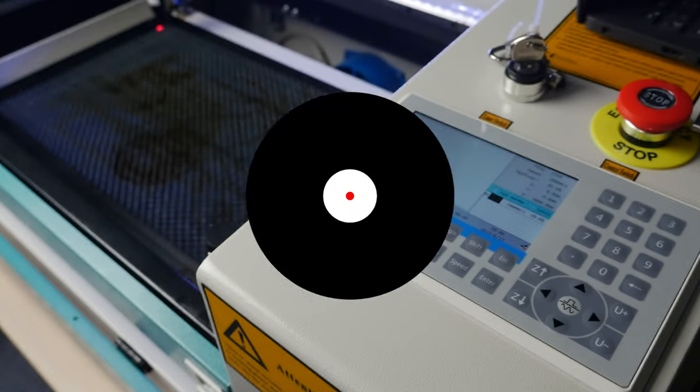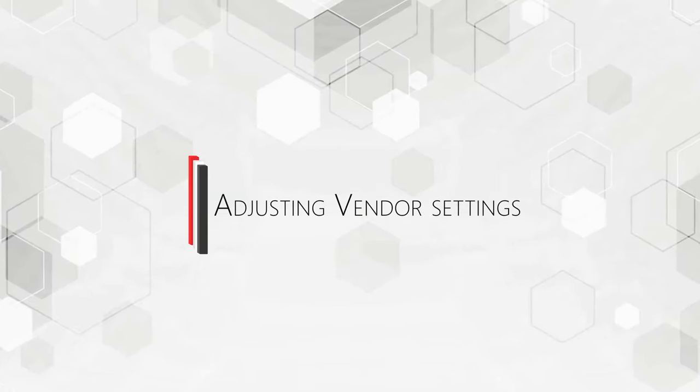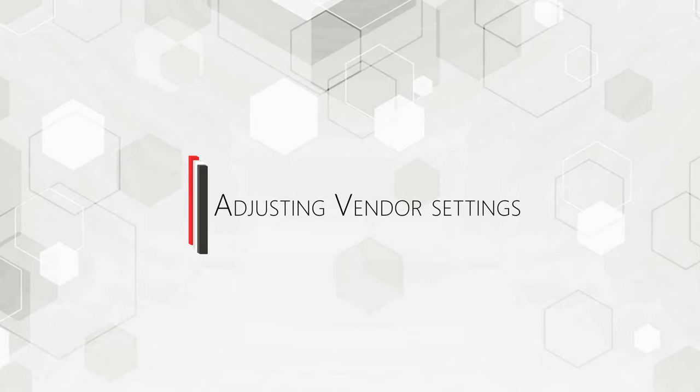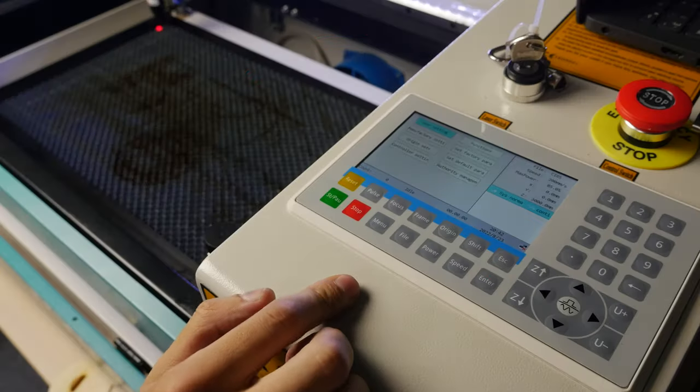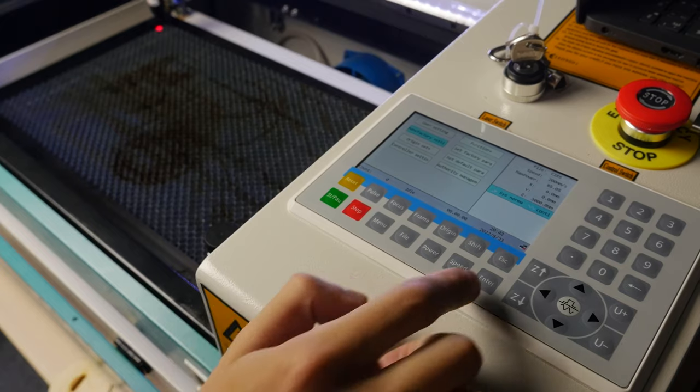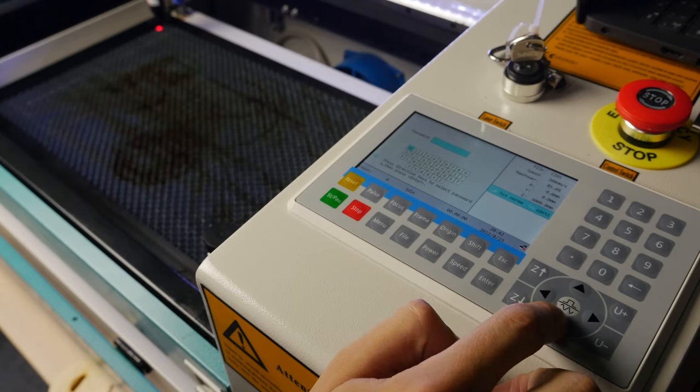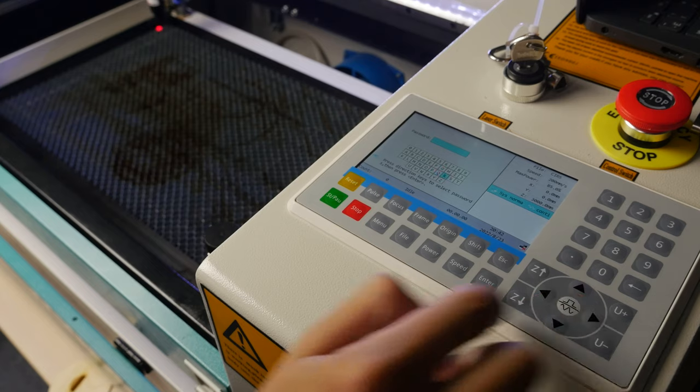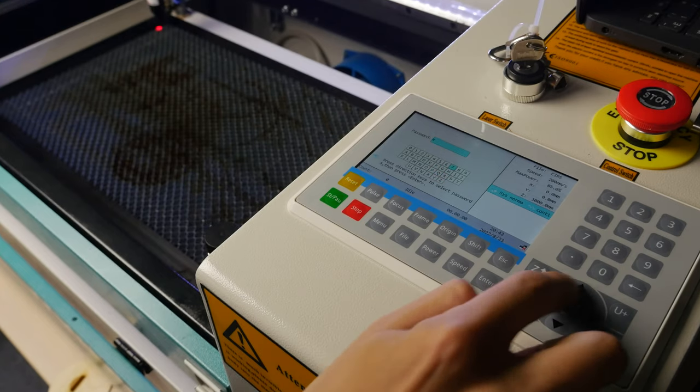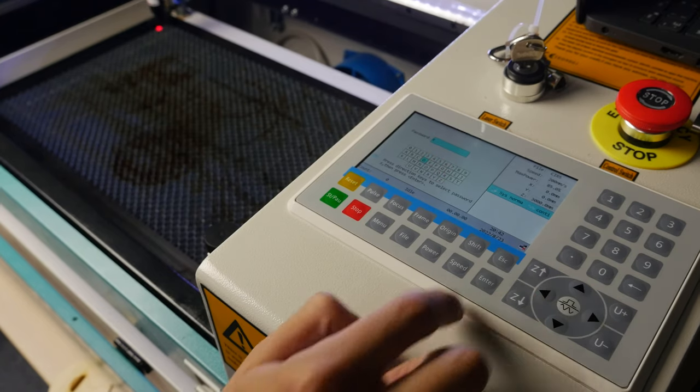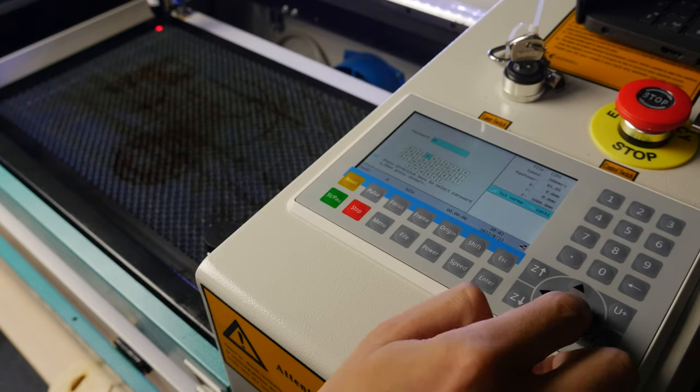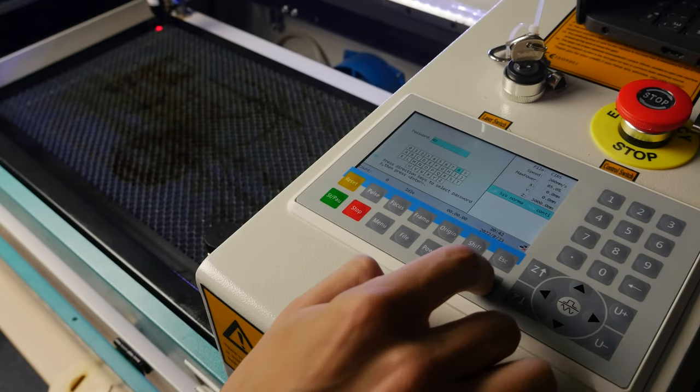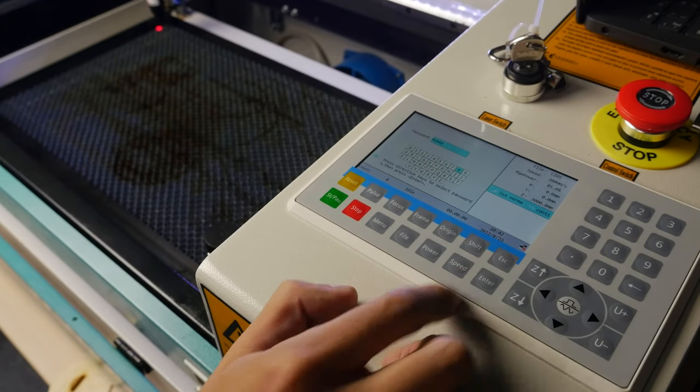Adjusting Vendor Settings. The machine vendor settings can be adjusted from the machine control panel. Press Menu. Select Manufacture Settings and press Enter. Using the Up, Down, Right, Left, and Enter buttons, enter the password RD8888.